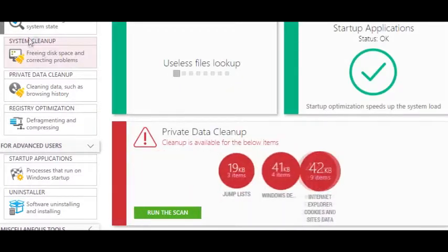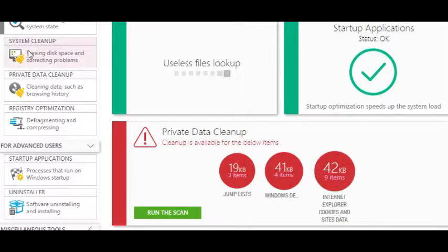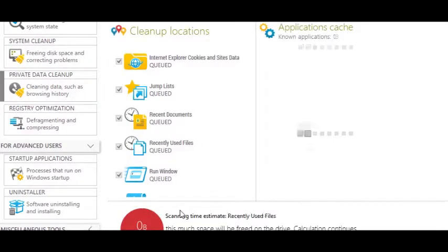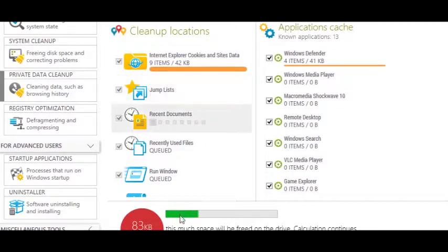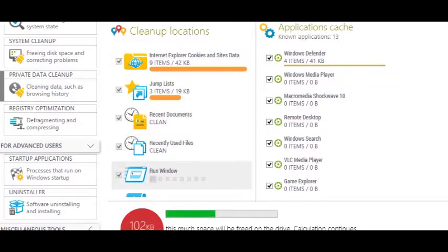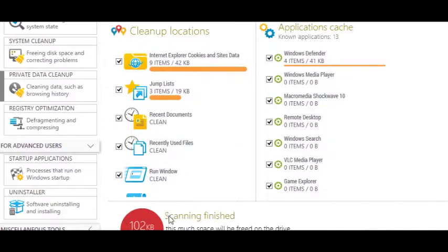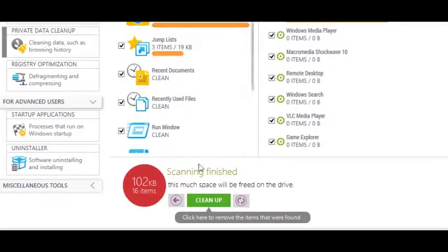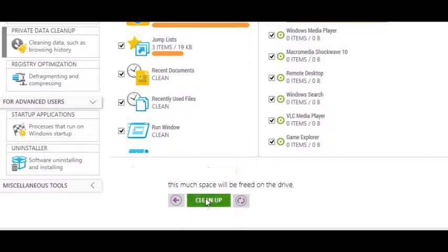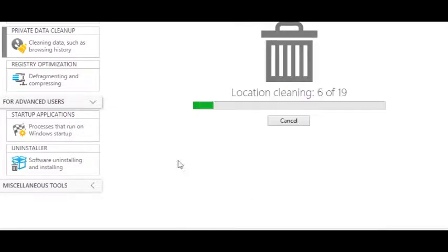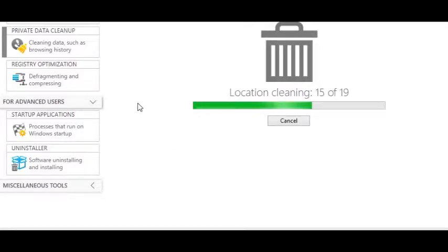Vice President Johnson, Mr. Speaker, Mr. Chief Justice, President Eisenhower, Vice President Nixon, President Truman, Reverend clergy, fellow citizens.